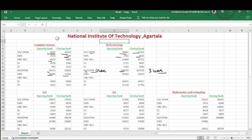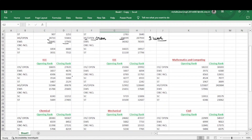Now coming to the ECE branch. You can see a large difference in the home state quota. For home state general category, it starts from 51,944 and goes up to 89,878. For EWS, the category rank opening is 15,788 and goes up to 25,605. There is no data available for OBC-NCL — perhaps there are no seats for that category in the home state quota of NIT Agartala.